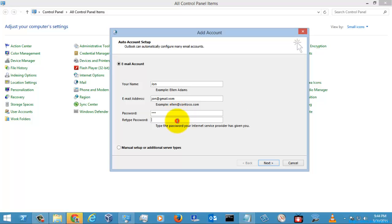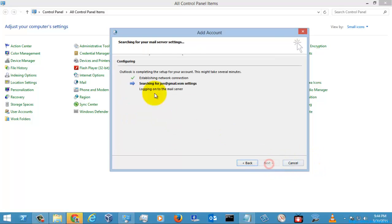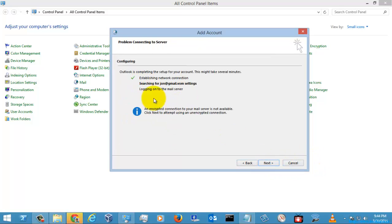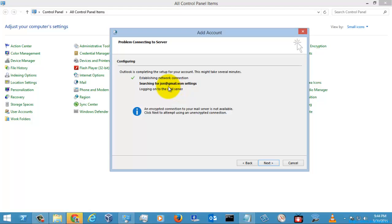You need to enter a password which matches both fields and then select Next. It will search for the settings and try to connect to Gmail. It will automatically configure your account by downloading the email settings — that is the POP3 server address and the IMAP server address.